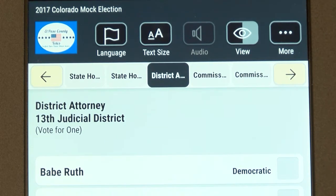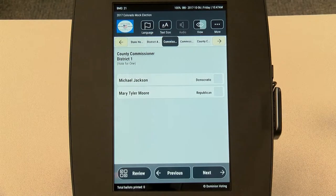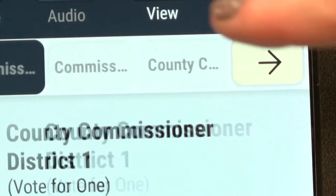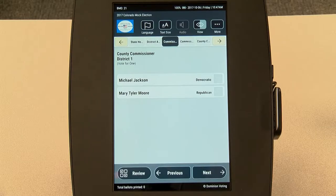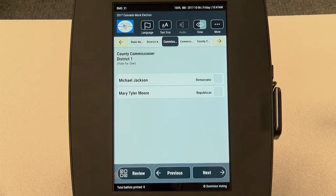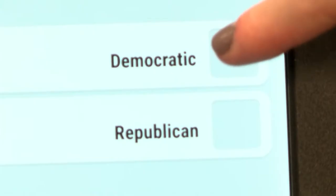As you view a contest, you will see the race, question, or issue for which you are voting — for example, county commissioner district 1. You will also see the maximum number of choices for that contest, for example, vote for one, and the candidate list or choice list, such as yes or no.